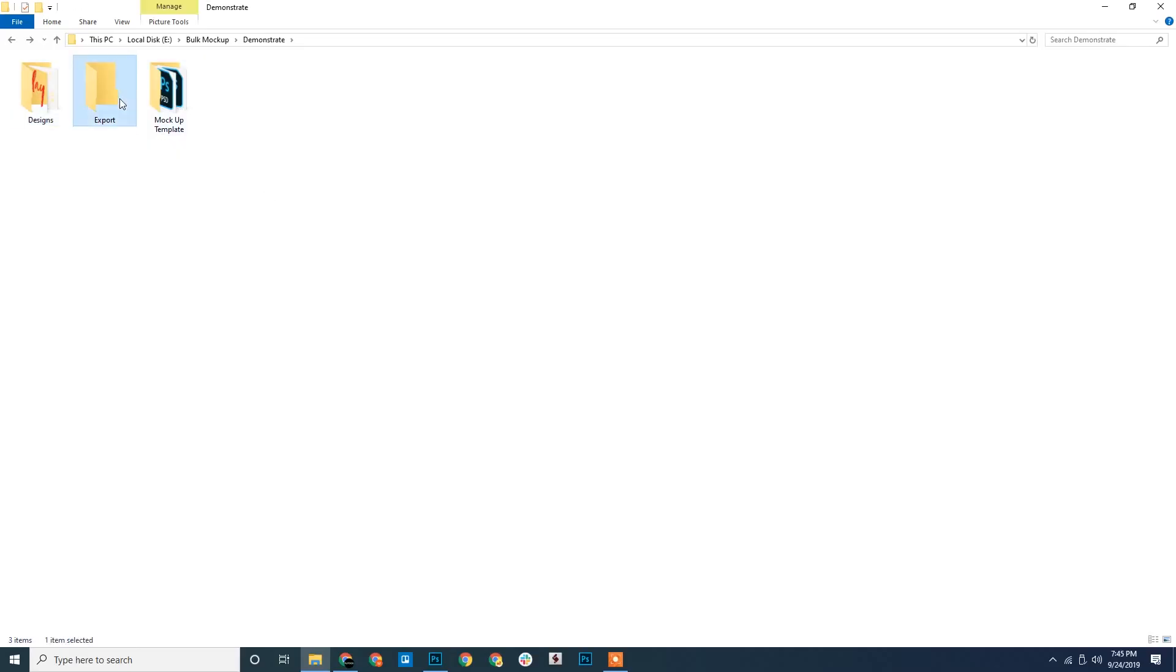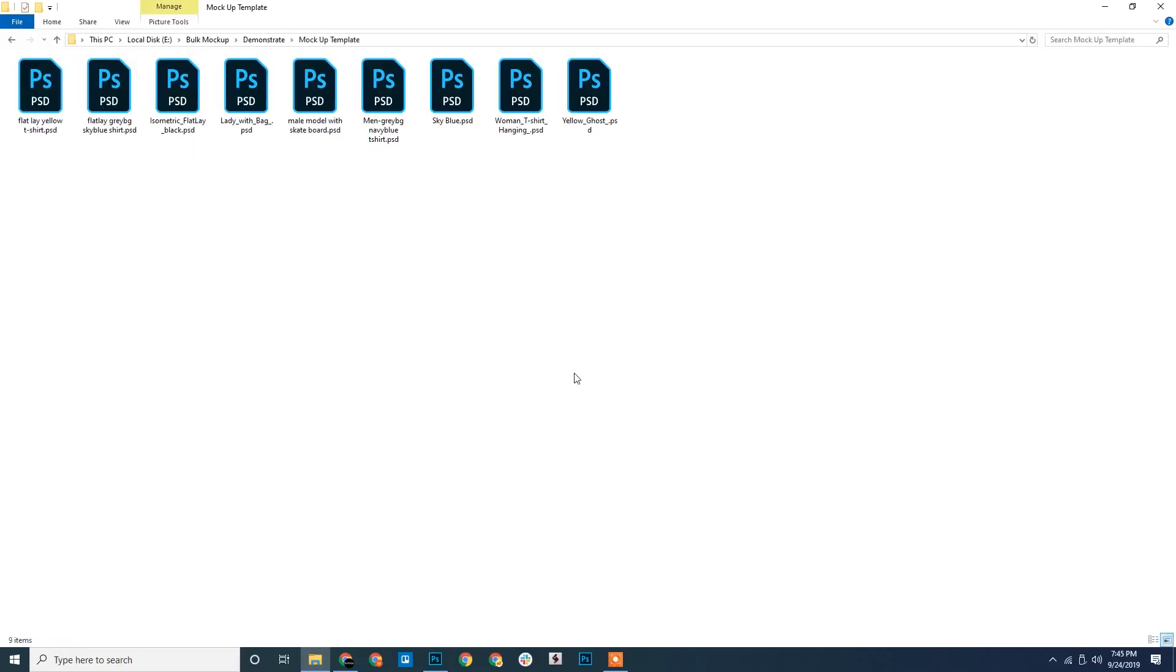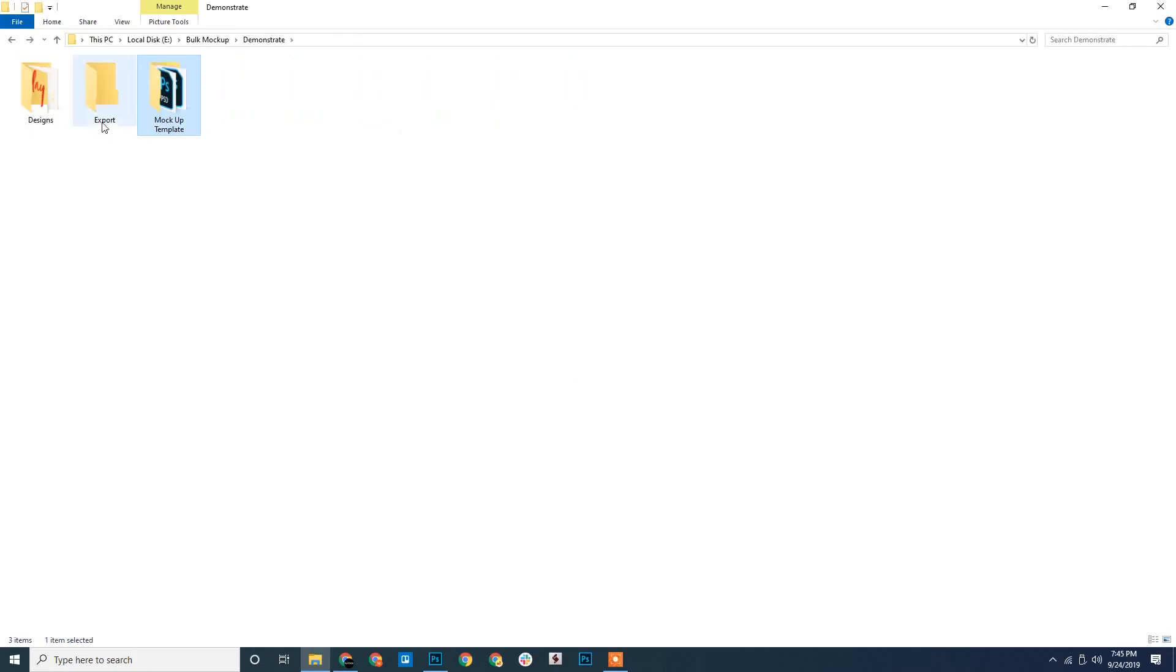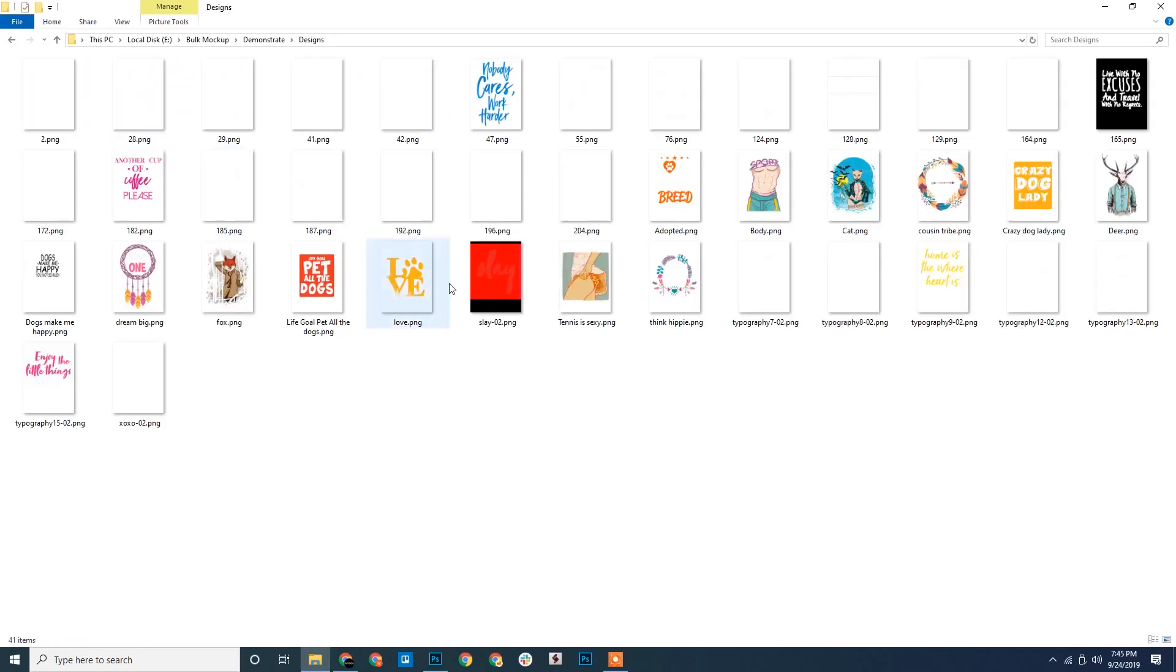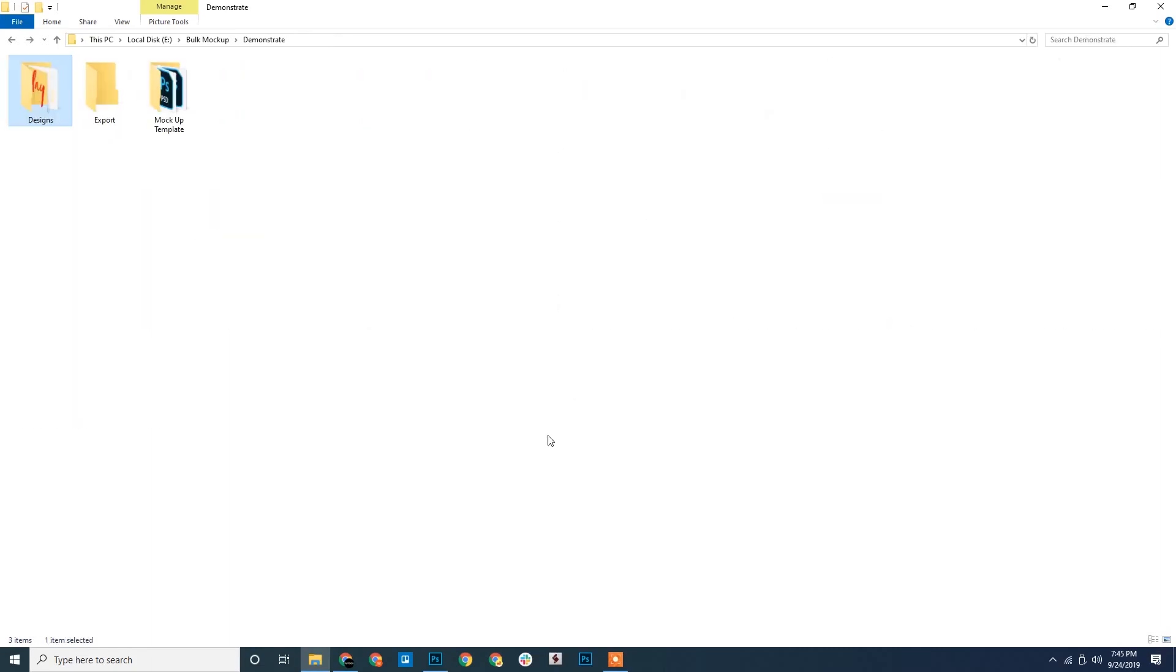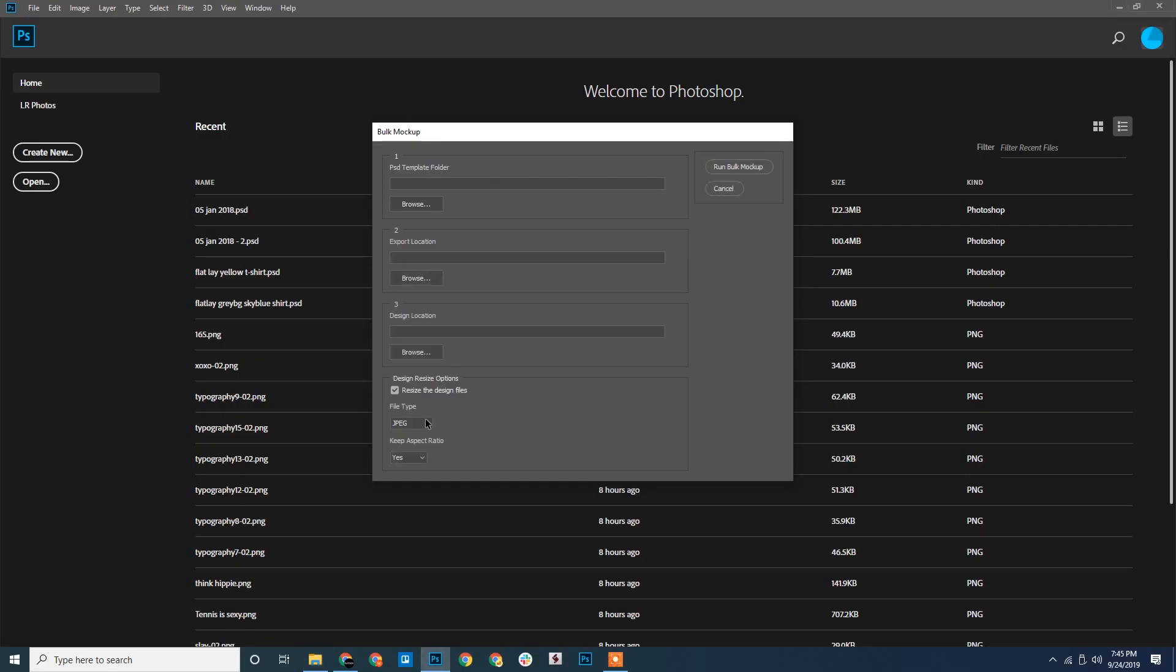We have our three folders as usual. Let us go back to Photoshop again. Here is the design resize option. We will select the different folders as usual.